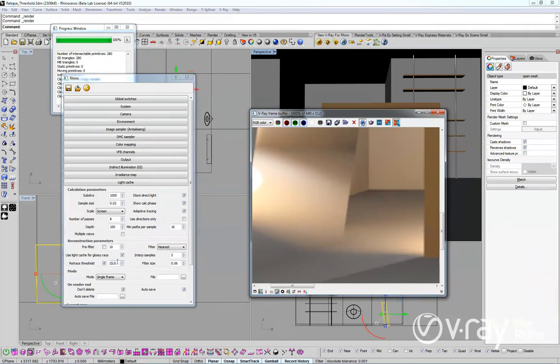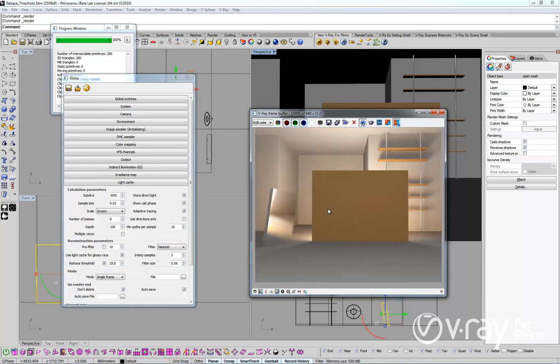The retrace threshold improves the precision of the global illumination by having V-Ray analyze the image to use a more refined ray tracing method where it is needed the most.